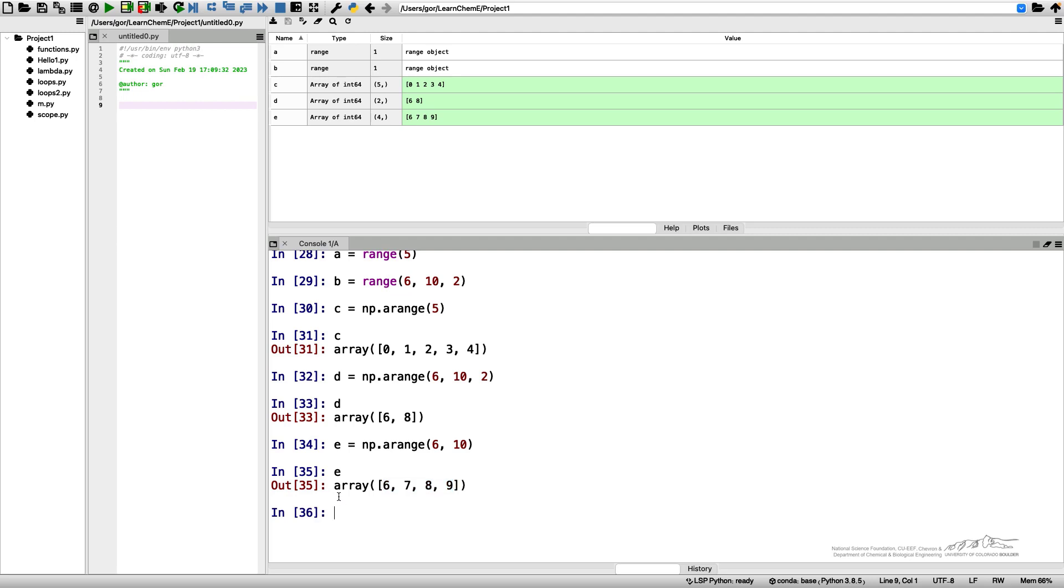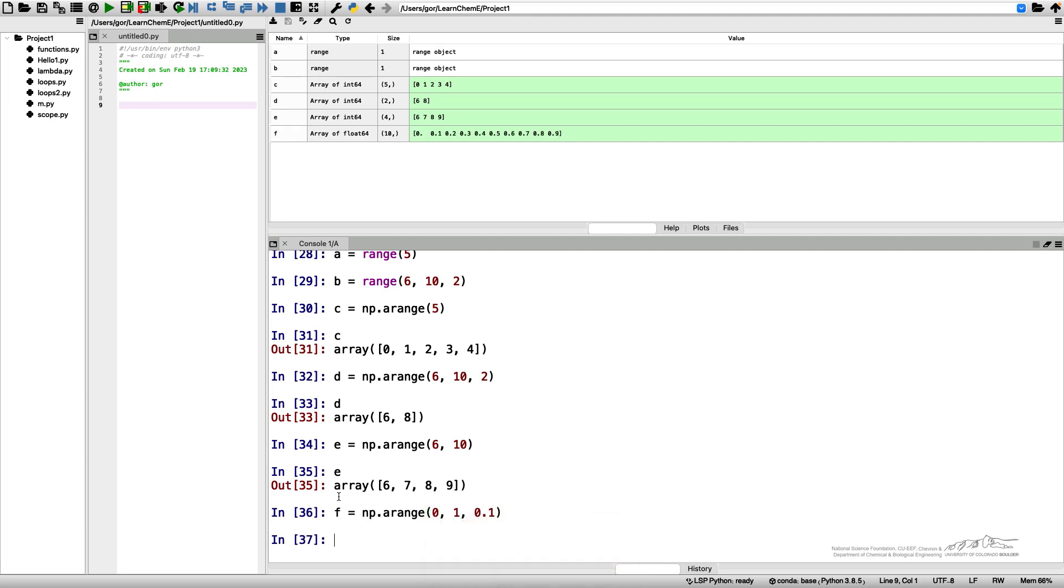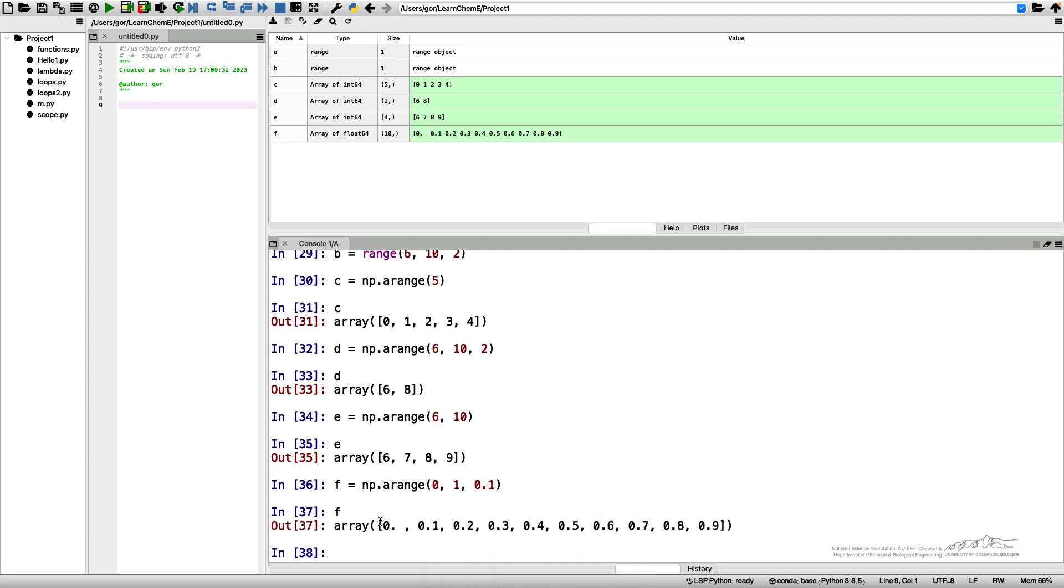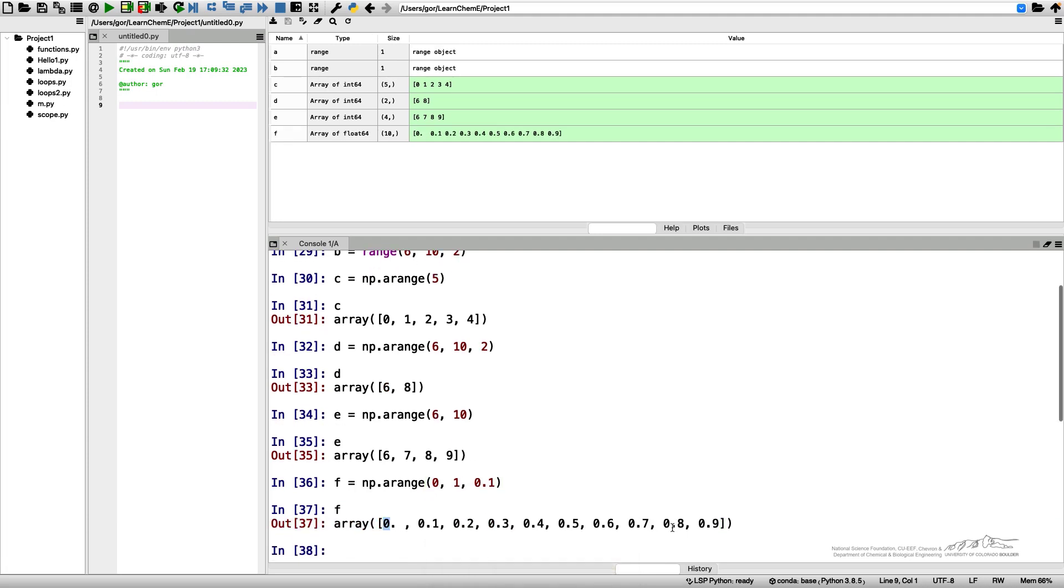In addition to integer numbers, of course we can include non-integers. Let's say f is NumPy arange from zero to one step zero point one, which will give me an array from zero to zero point nine with a step of zero point one.